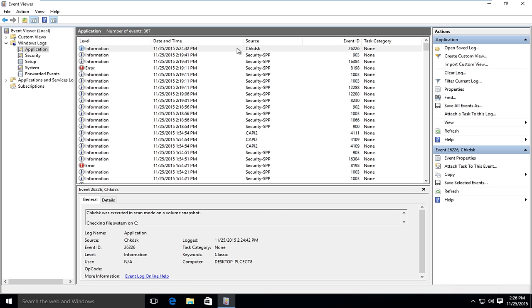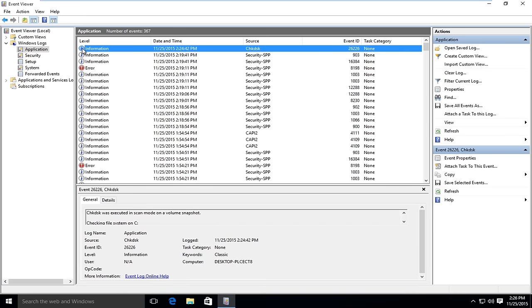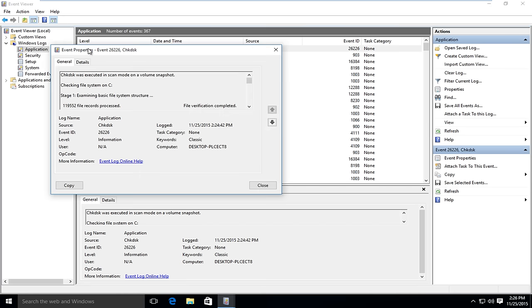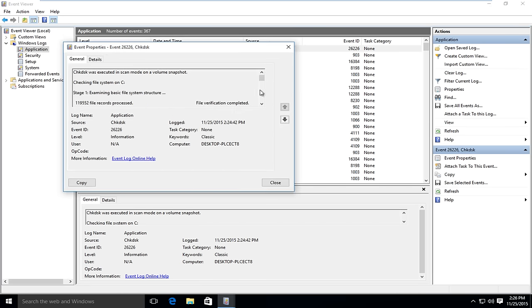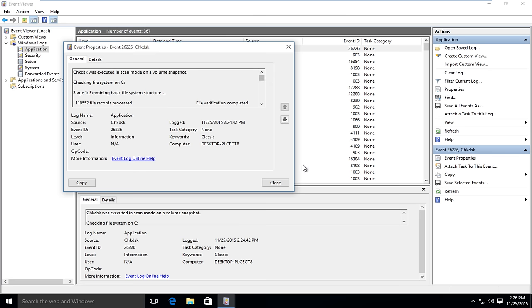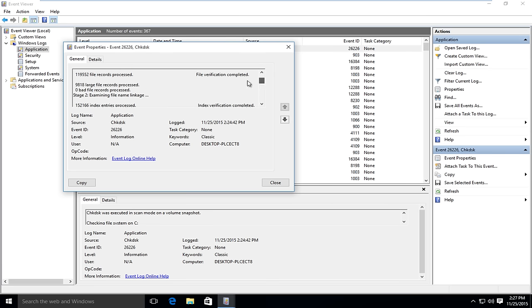And you can see under Source, look for Check Disk, so C-H-K-D-S-K. And then if you left click on the little I button that says Information next to it, double click on that. It will give you a log file with more information about exactly what was scanned and what was found.